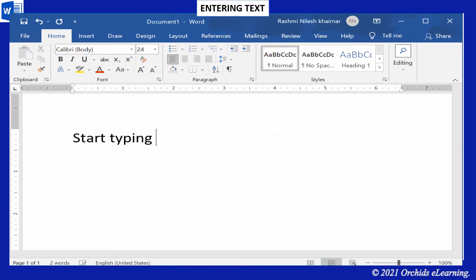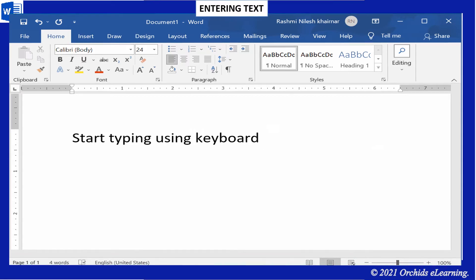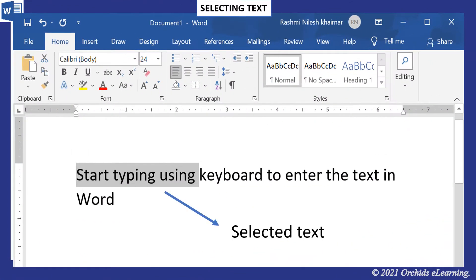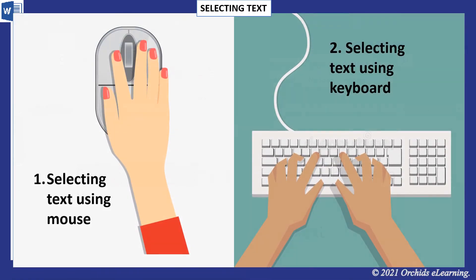When you start typing, the text appears where the blinking cursor is located. Selecting text is an important point to be noted before editing or making any changes in a word document. There are two ways of selecting the text.